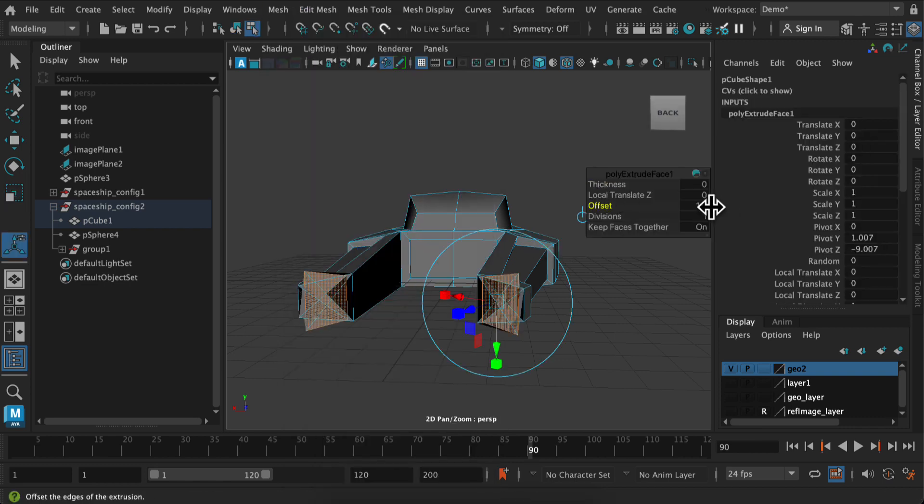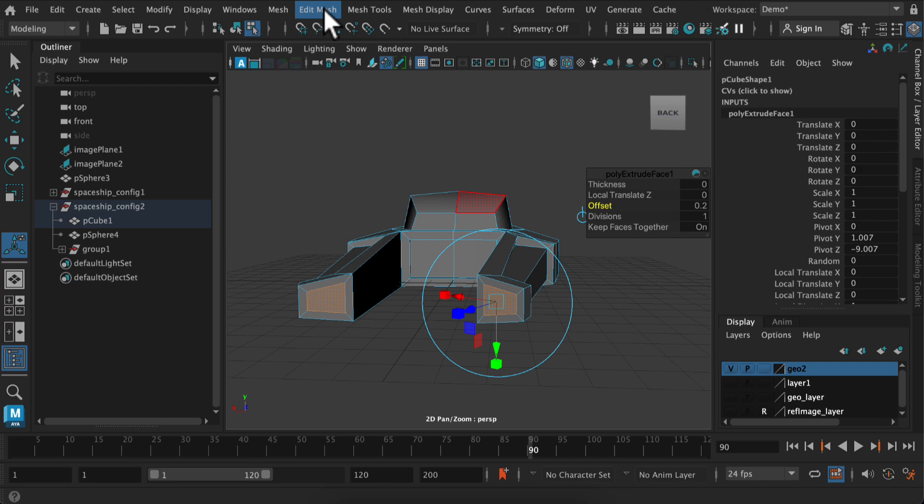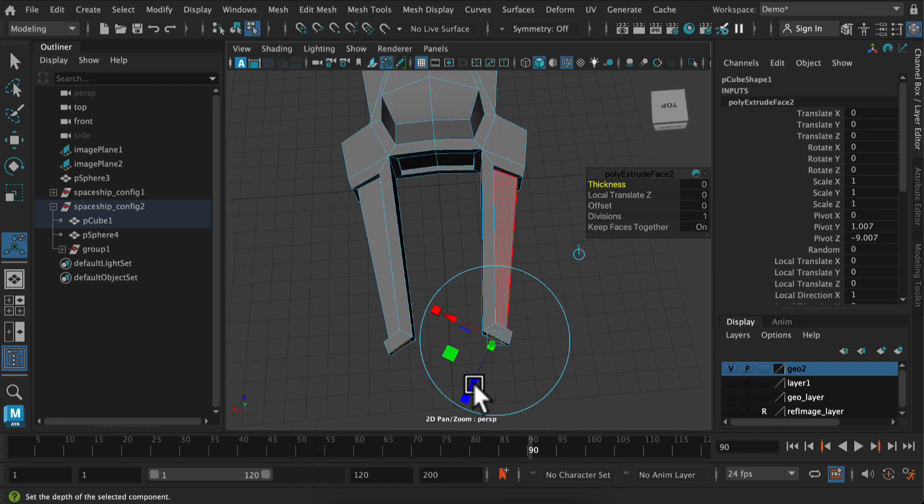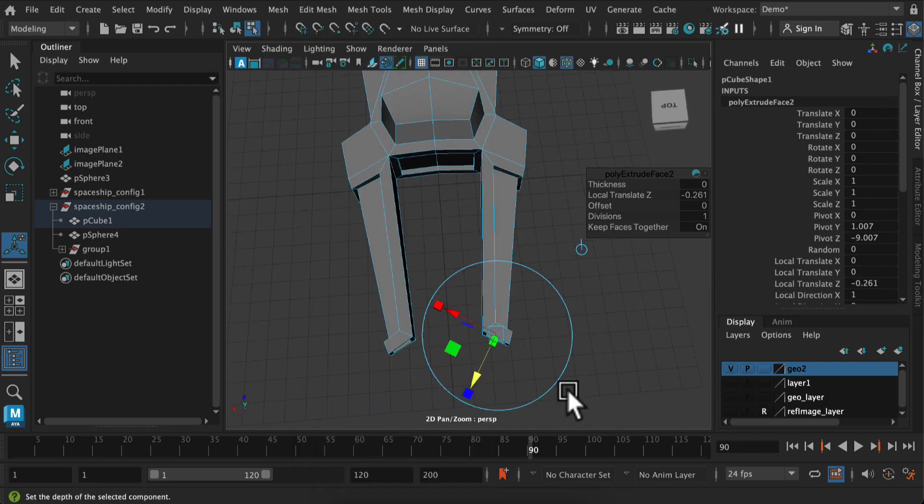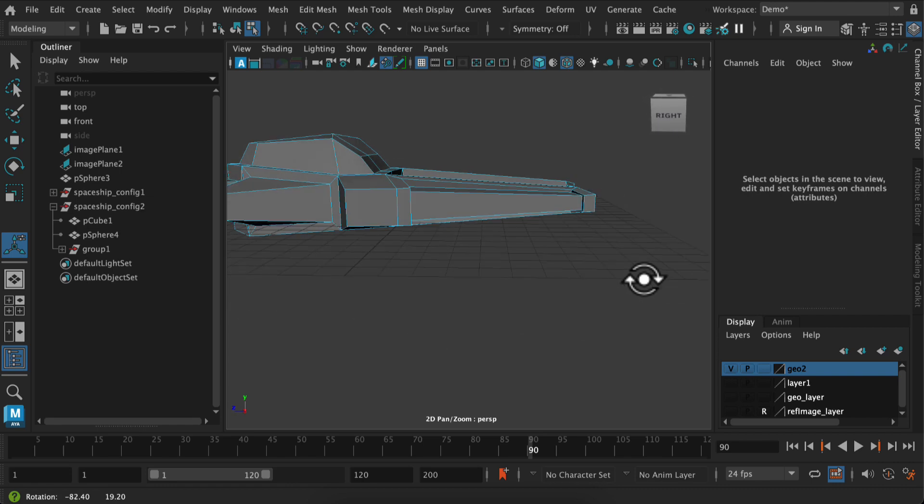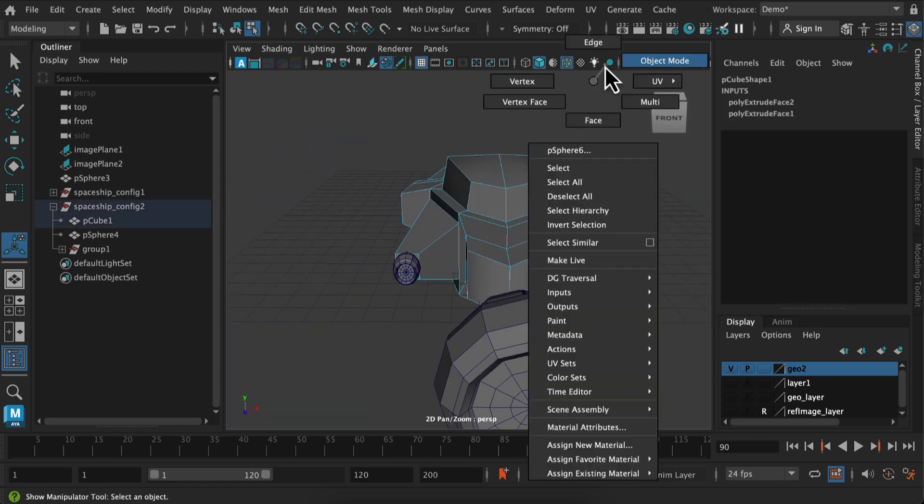So I'm going to extrude these front faces in using my extrude offset and then do the double extrude method. So extrude again to have those pieces go in. So I'm going to use those as a light.